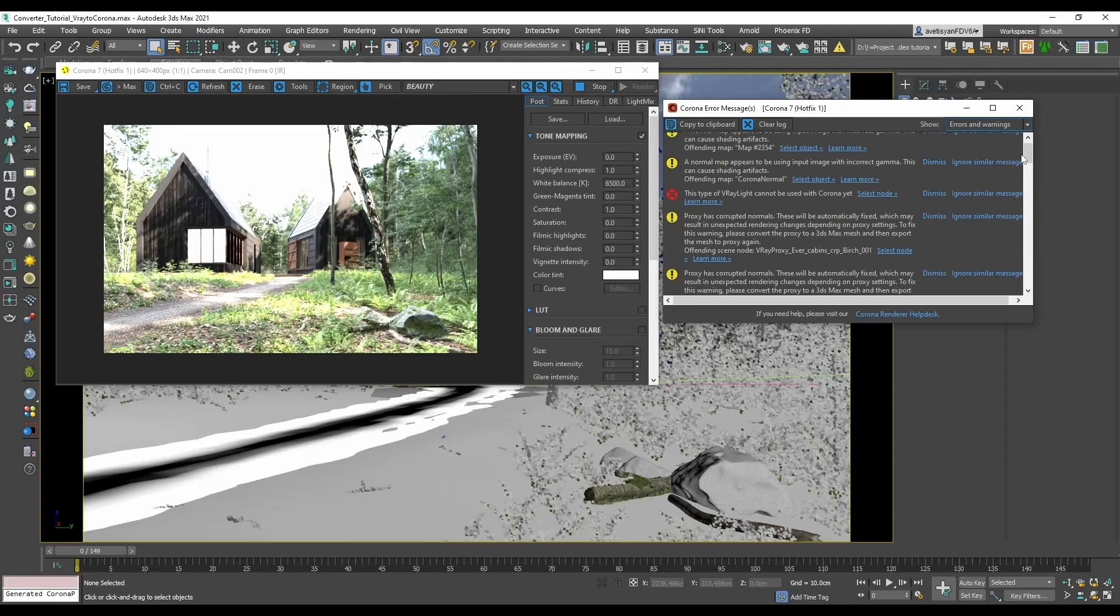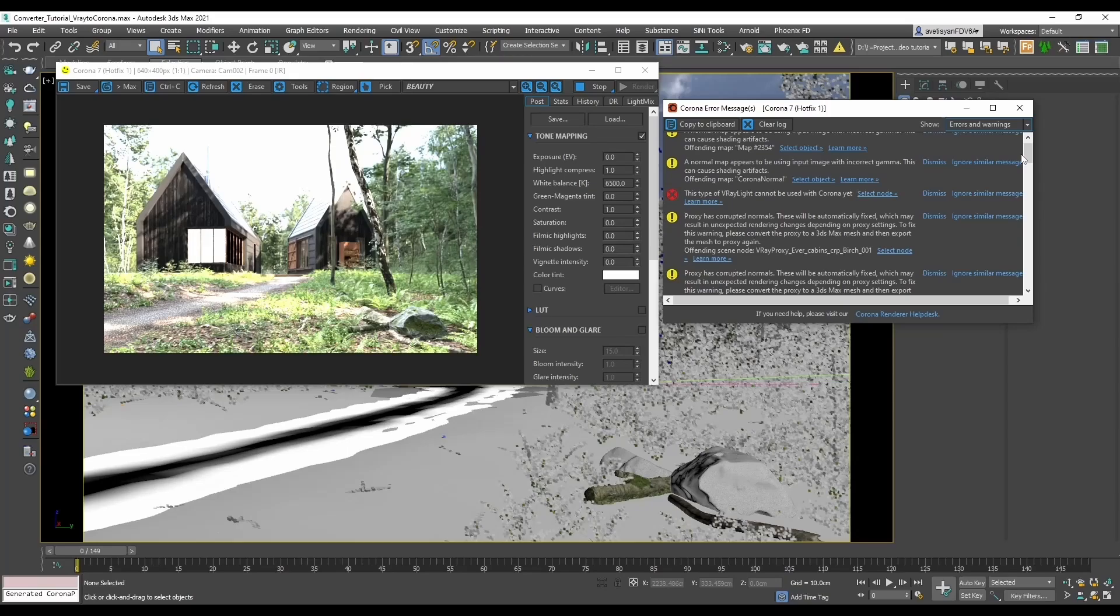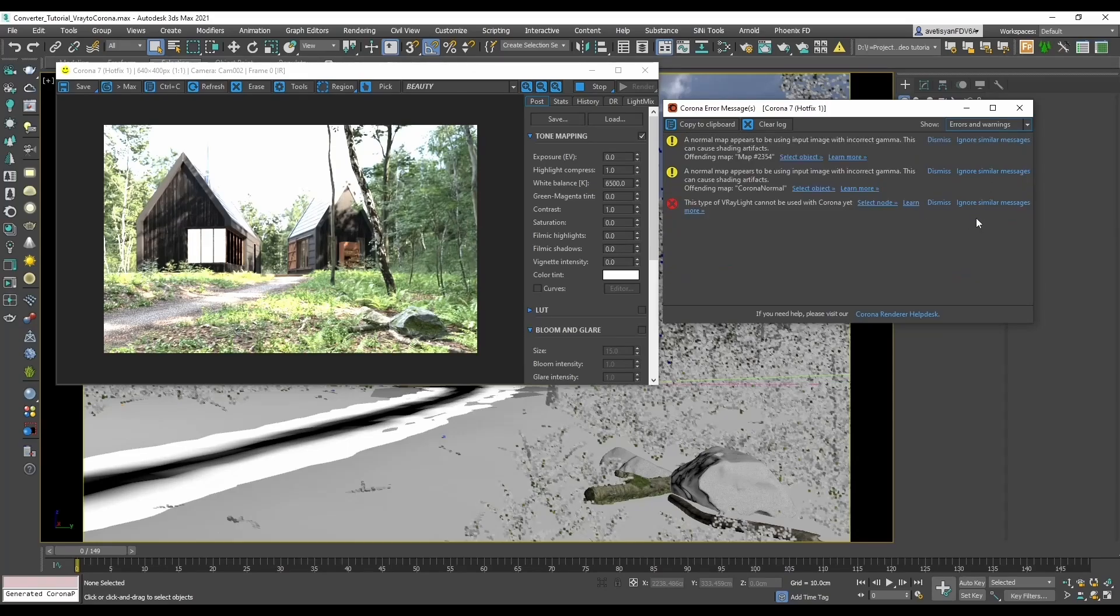If there are no proxies in the scene, you may absolutely ignore this part. And as proxies render fine in my case, I will simply ignore similar messages.